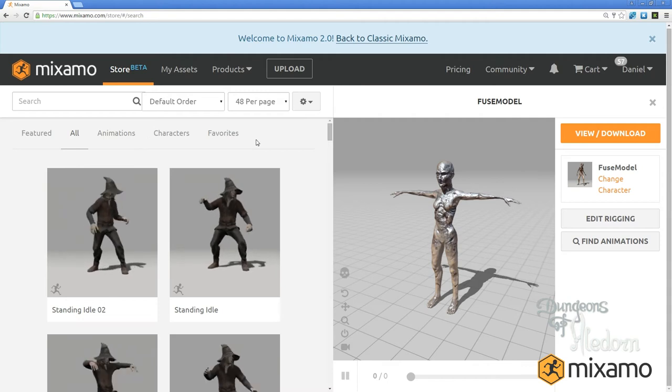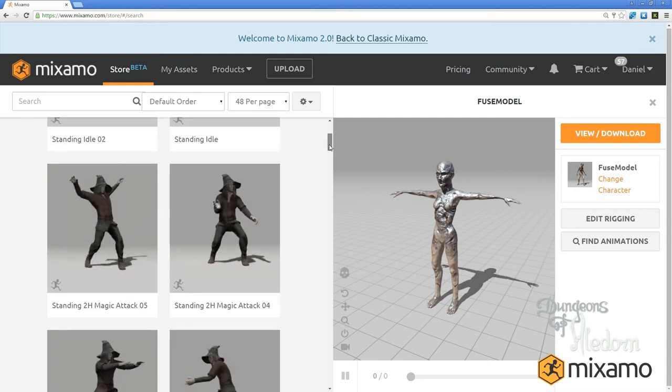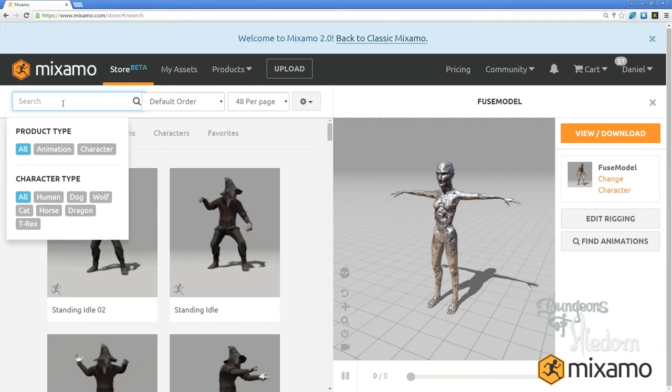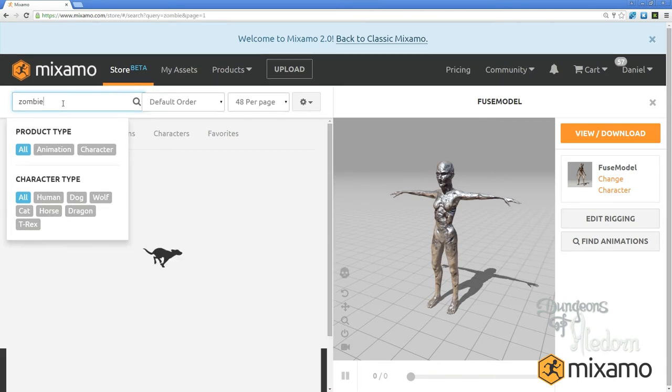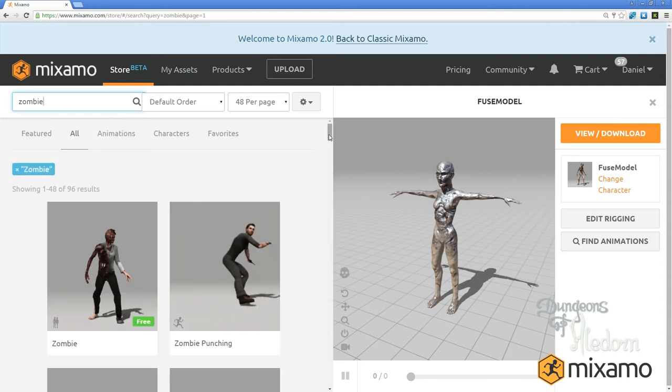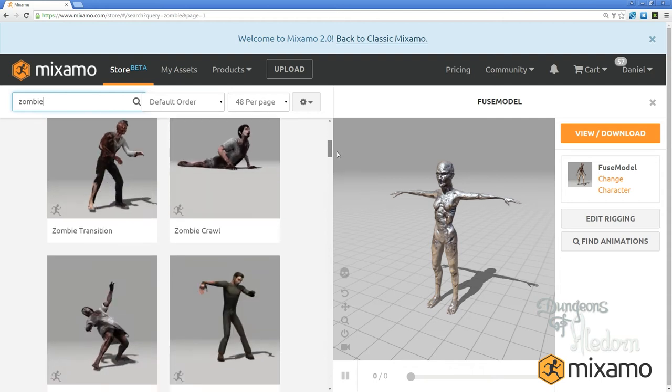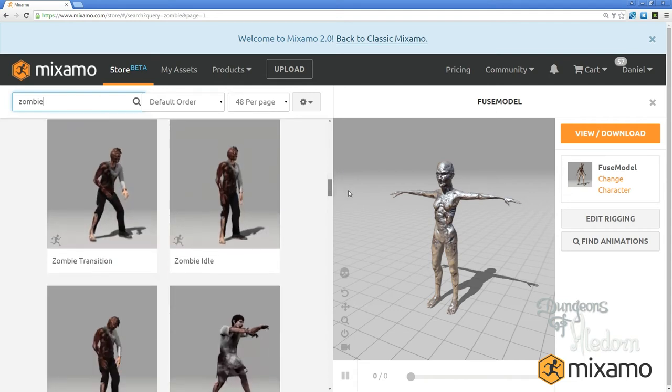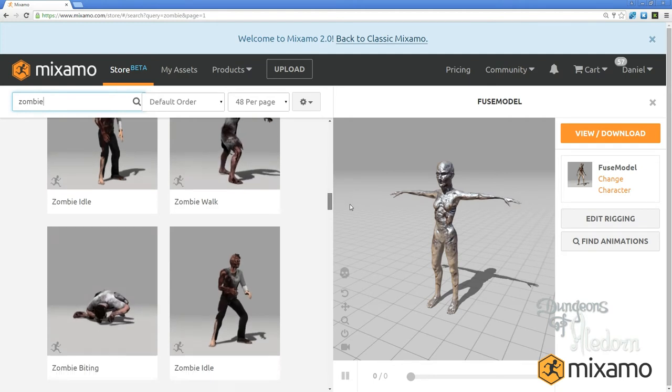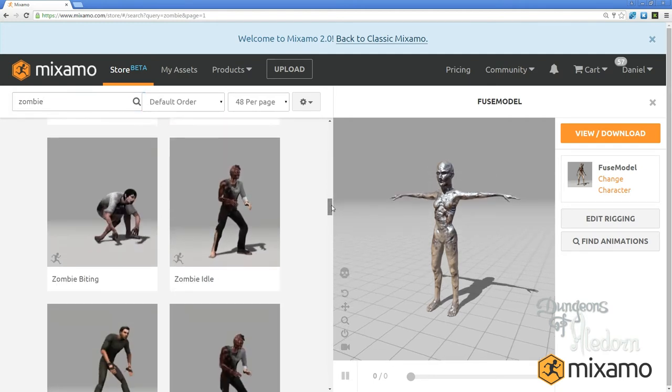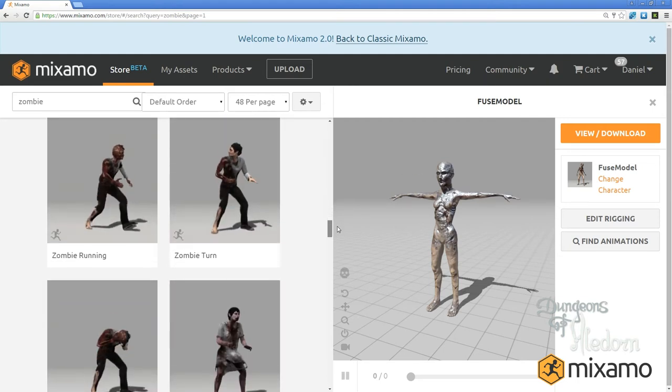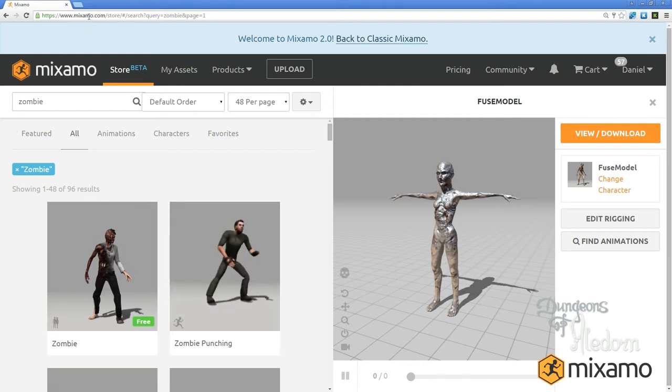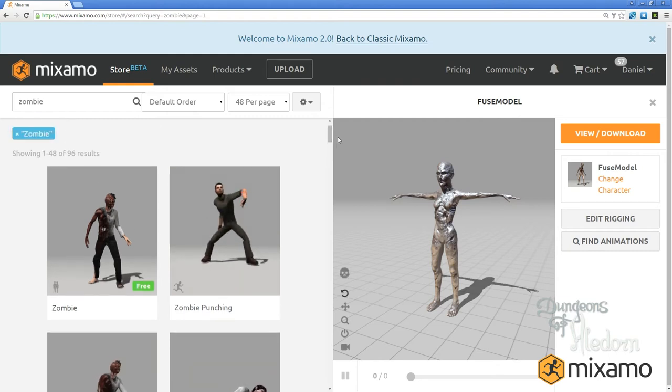For example here I can choose from the animation library. I'll search for zombie animations. It will show me all these movements prepared for zombie characters - falling zombie, idle zombie, kicking, running. There are lots of these awesome movements. Go and have a look at Mixamo.com where you can peek into this database.